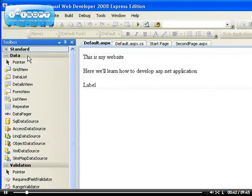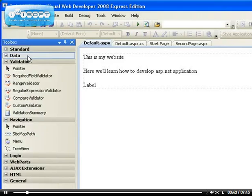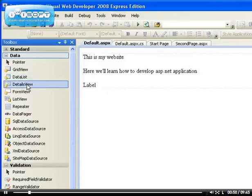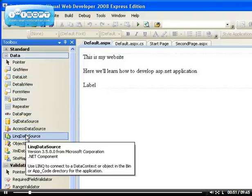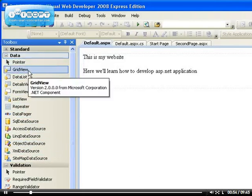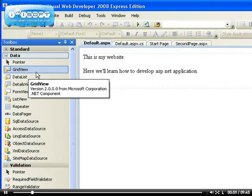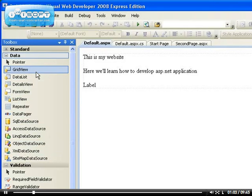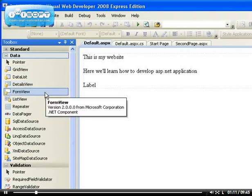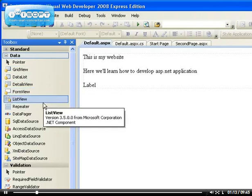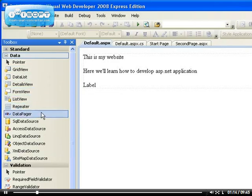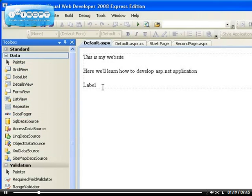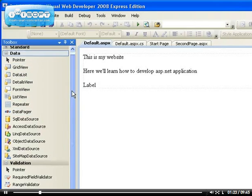The data controls are used to display data or to work with the data in the database. If you're not very familiar with database, you might not be able to understand what I'm saying. Just bear with me, everything will be explained clearer when I'm working on each of these controls in a video. The GridView, the DataList, the DetailsView, the FormView, the ListView, the Repeater, the DataPager are all different ways for you to display data on your page.